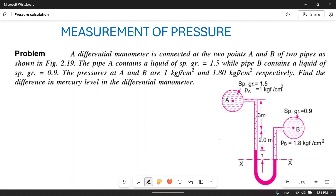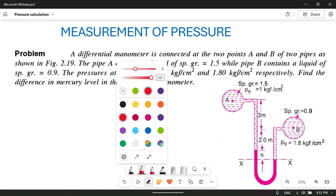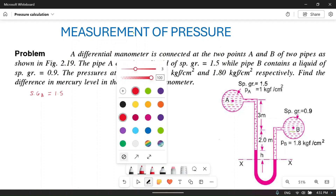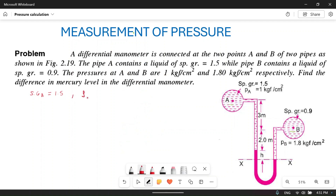Pipe A contains a liquid of specific gravity 1.5. So the specific gravity of A is 1.5, and the density of A equals specific gravity into the density of water: 1.5 into 1000, which equals 1500 kg per meter cube.